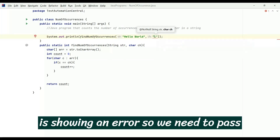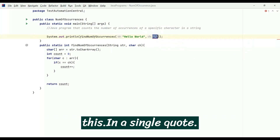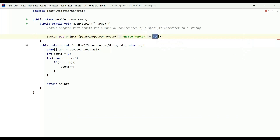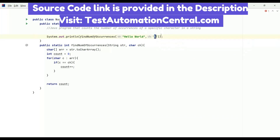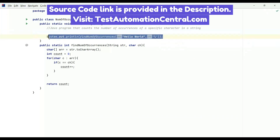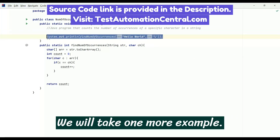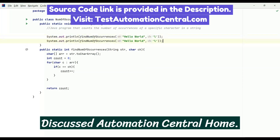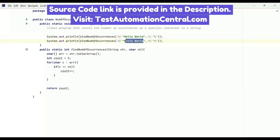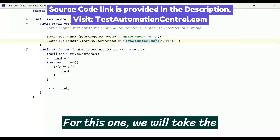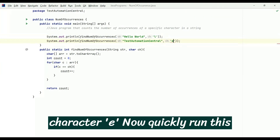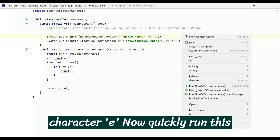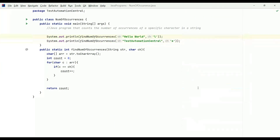We will take one more example with the string 'test automation central' and for this one we will use the character 'p'. Now let's quickly run this program.